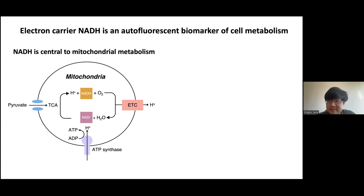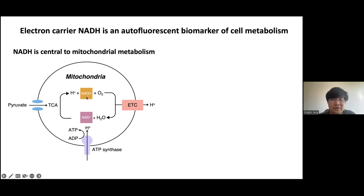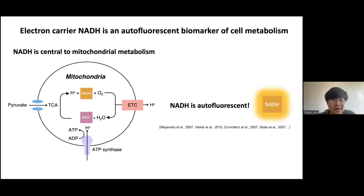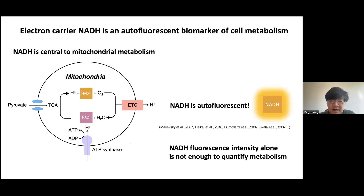To characterize metabolism, we take advantage of a molecule called NADH, which has a very nice property: it is an autofluorescent biomarker of cell metabolism. It is an electron carrier central to mitochondrial metabolism, where it transfers electrons to oxygen. It is autofluorescent, meaning we don't have to label it, and it exists in practically all types of cells. We can tune the wavelength to the right wavelength for NADH and probe its intensity. However, NADH fluorescence intensity alone is not enough to quantify metabolism.